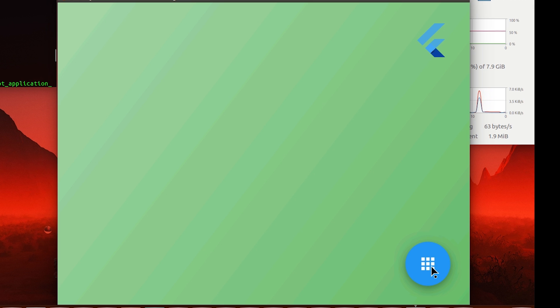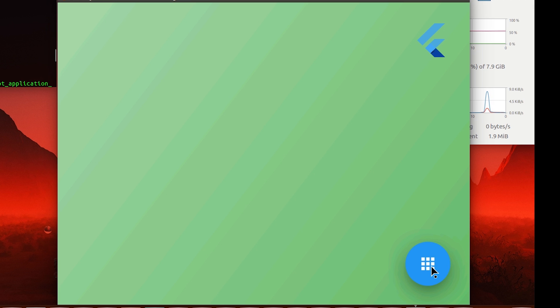So if I click this in a moment, it should launch a terminal window. Either that, or it completely crashes, because that's how new the code is and how unstable it is right now.